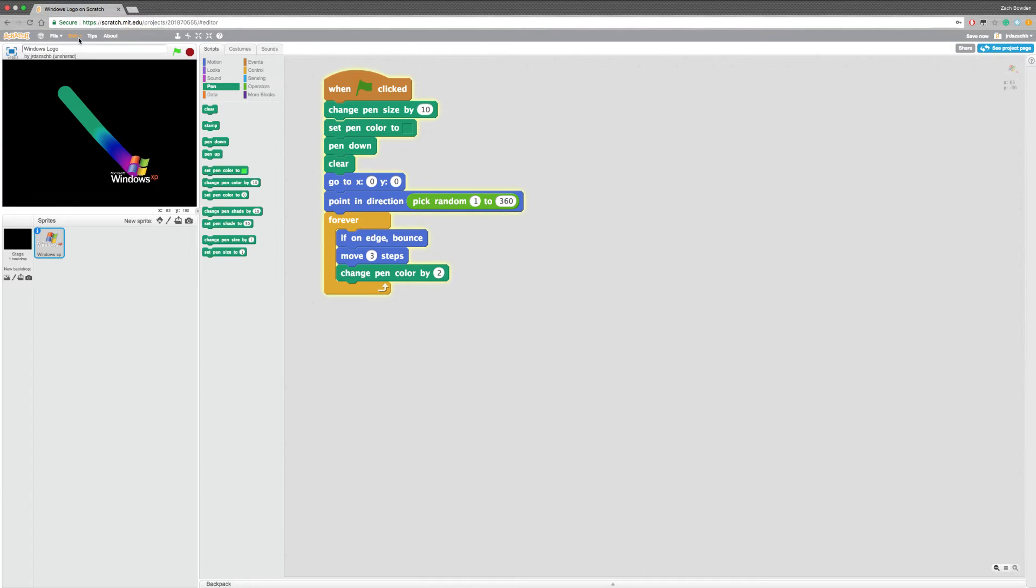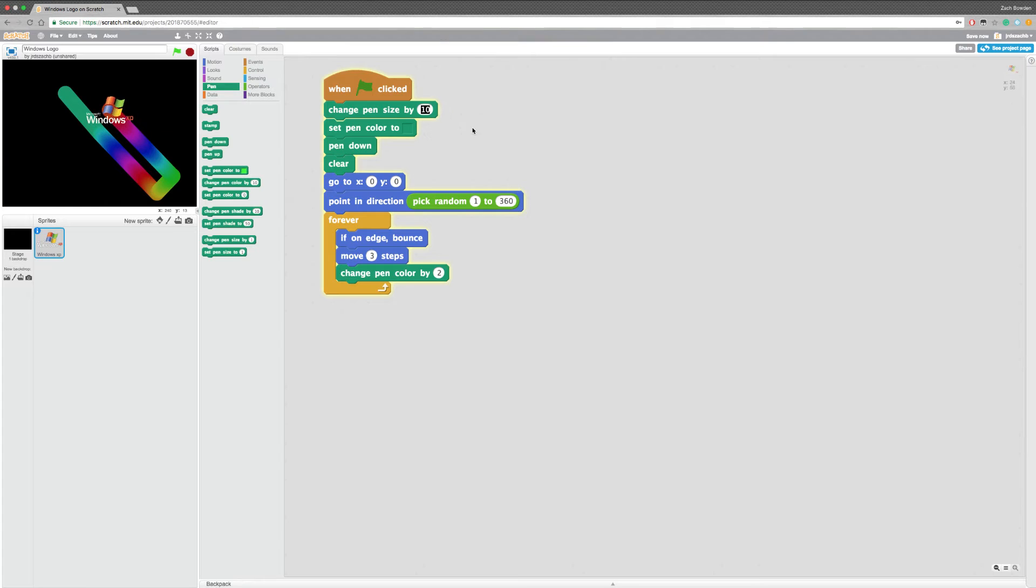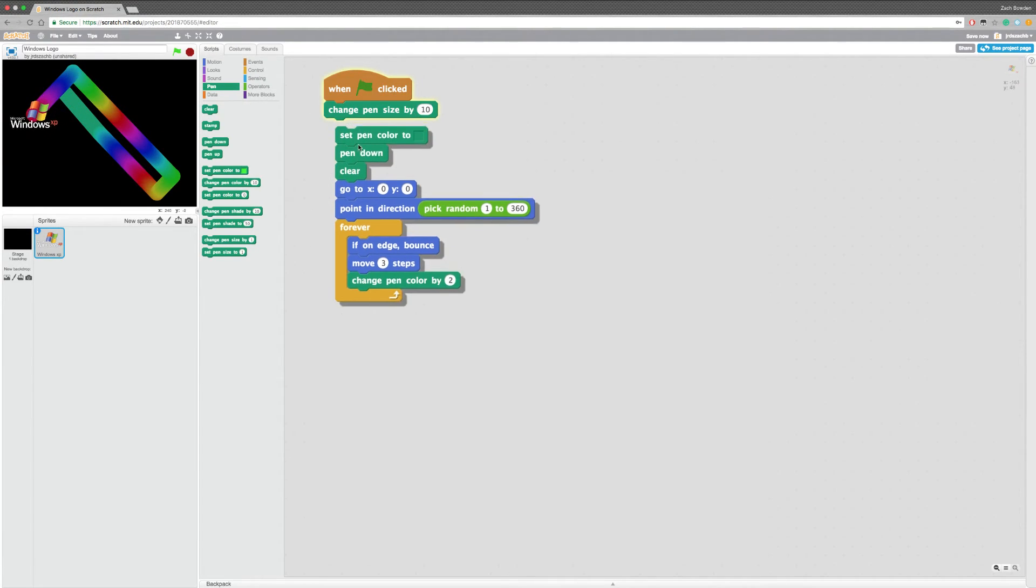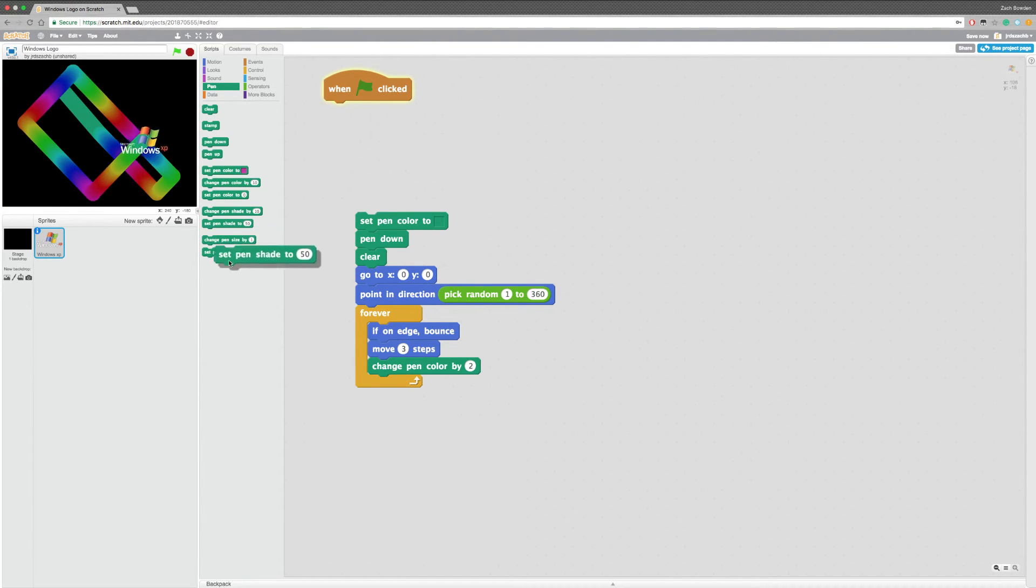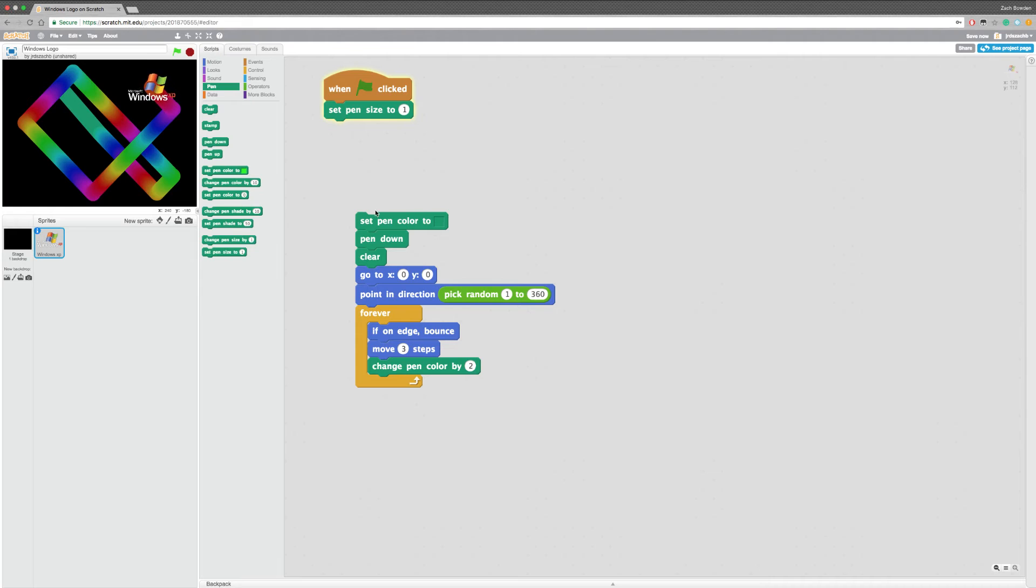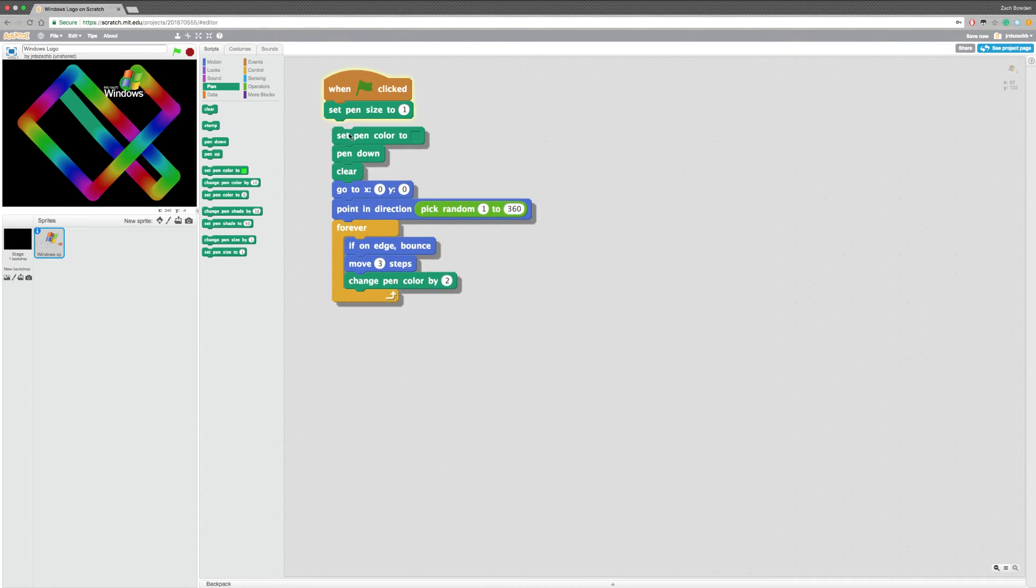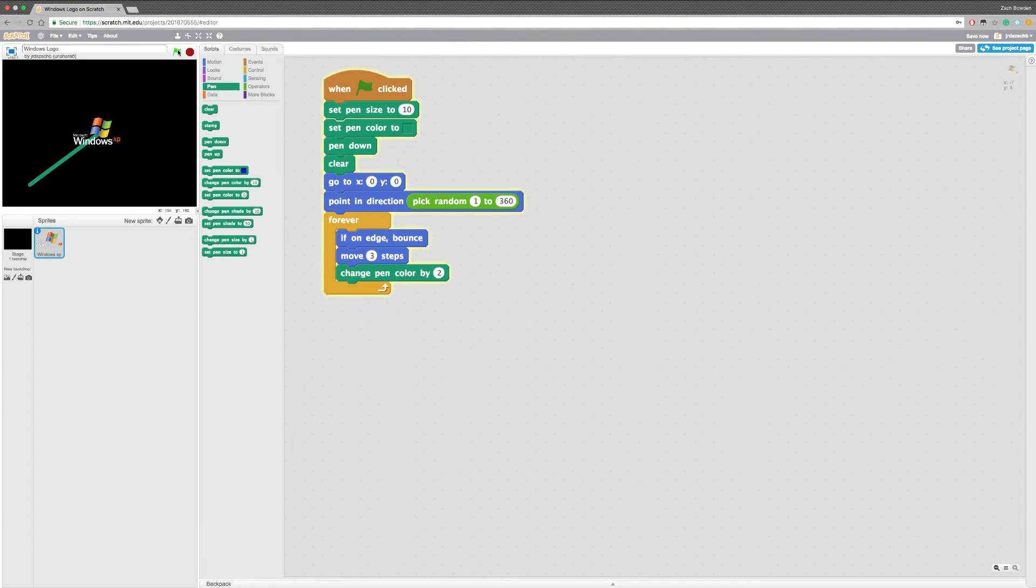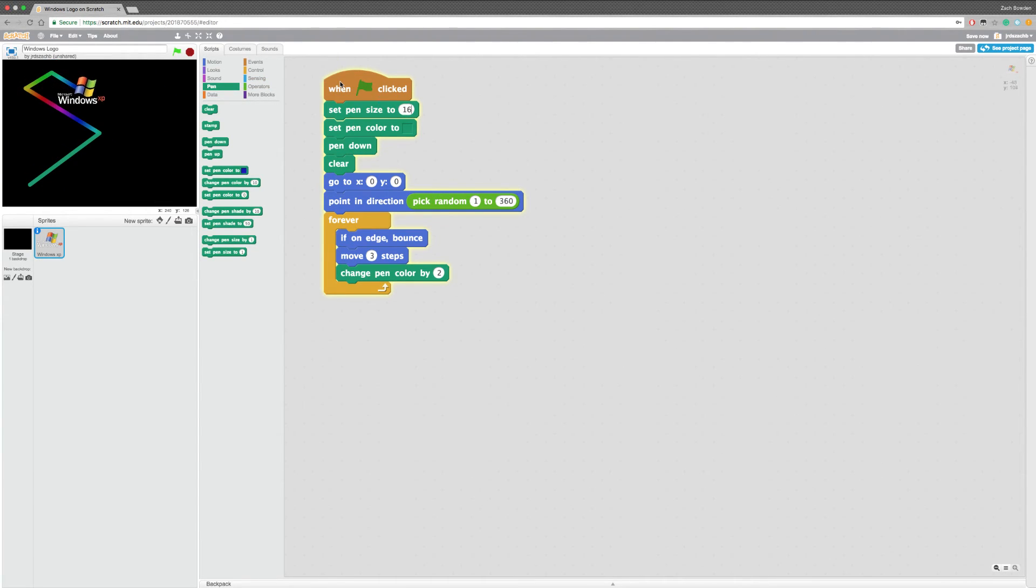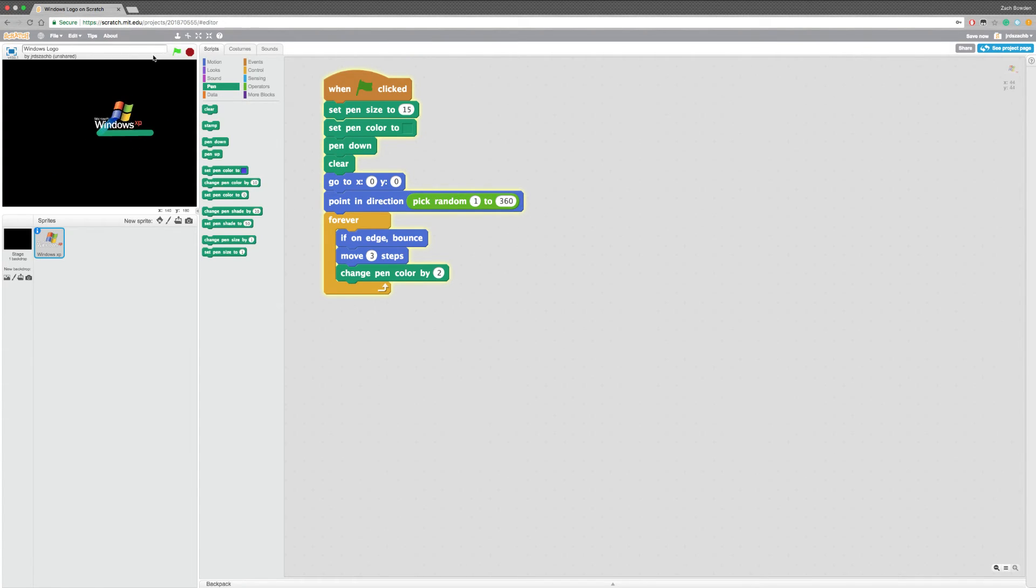Whoa. We'll change pen size. Okay. That's the problem. Set pen size to 10. There. Go. I'm gonna do 15. Okay. That's pretty good. That's pretty good.